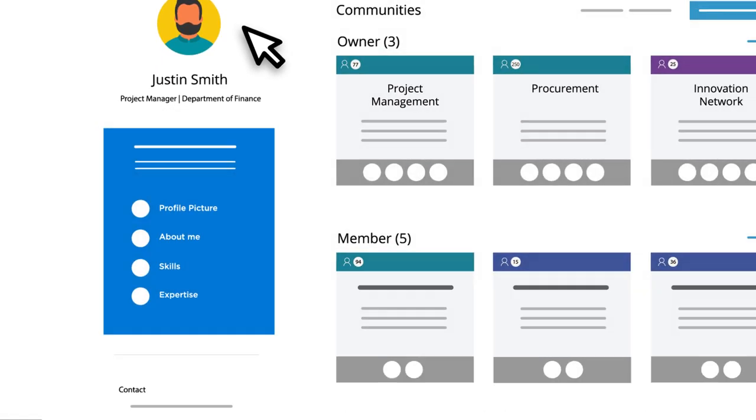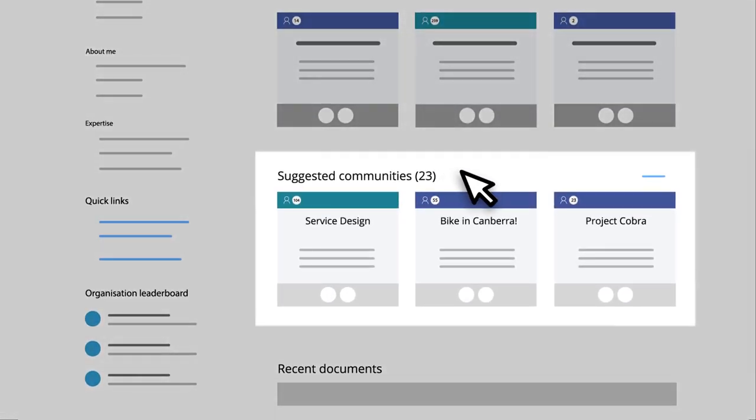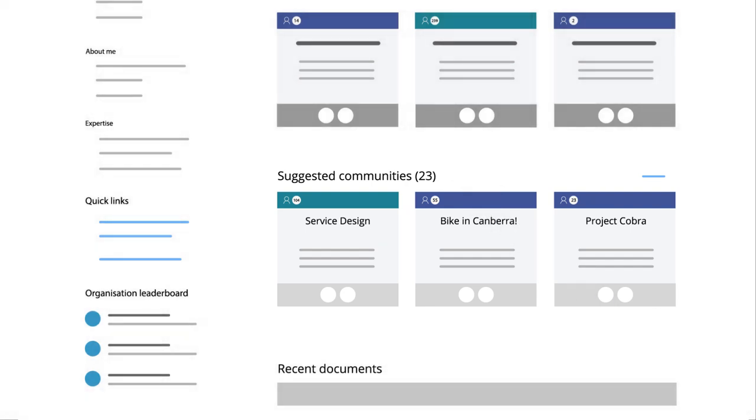And we've created a personalised dashboard that suggests communities you might want to connect with and information based on your interests.